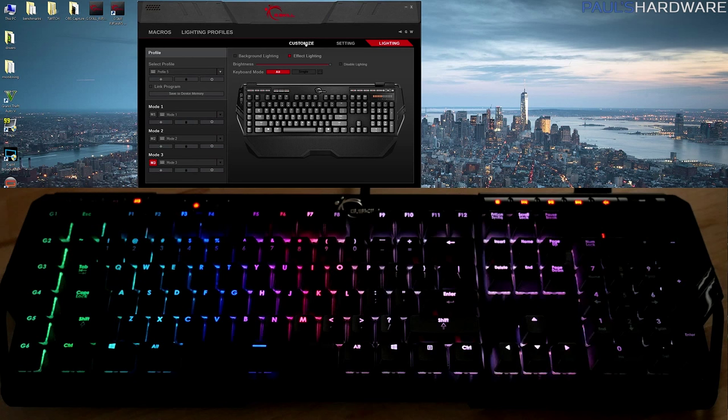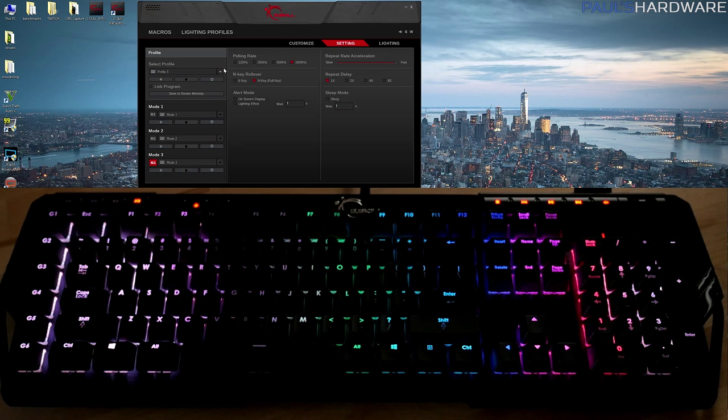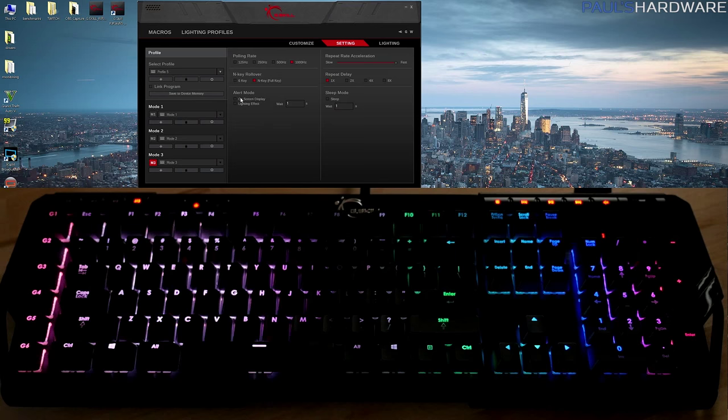Again, functional, but could use a little bit of updating maybe. And then I can't forget the settings menu as well, where you can adjust your more basic stuff that you might expect, such as polling rate, N-key rollover, alert mode, sleep mode, repeat rate acceleration, and repeat delay.